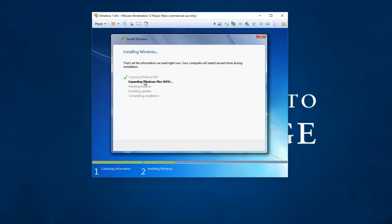We're still just running through the install. It's 66% expanded of the files we need for the Windows install. I'm going to go back and pause it again. I'll check in with you in just a minute.